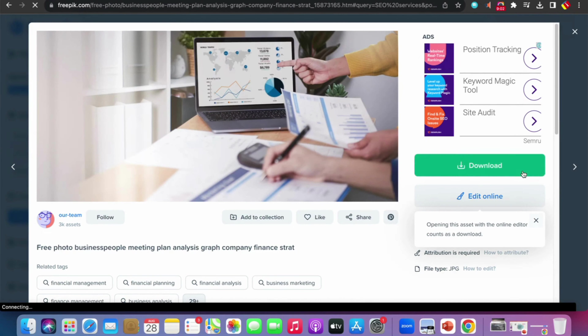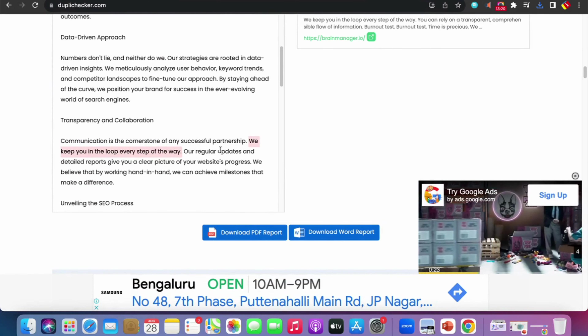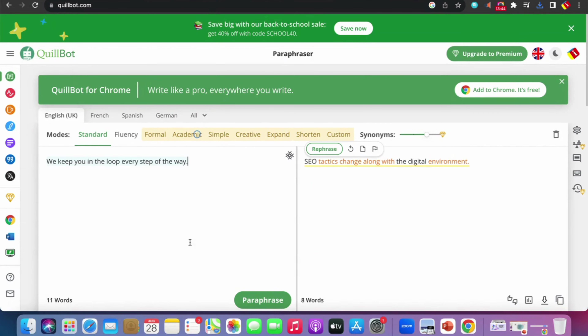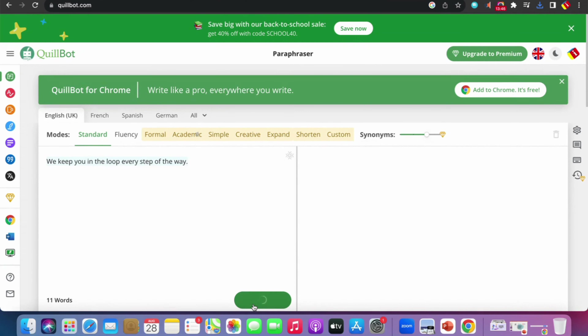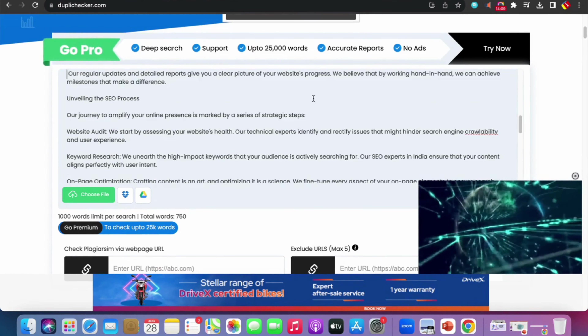While the plagiarism check runs (takes 1-2 minutes), go to Freepik and download suitable images — save them as 'SEO agency in India' and 'best SEO agency in India.' Back in Duplichecker, the result shows only 3% plagiarism. Select and copy the plagiarized content, go to Quillbot, paste and click Paraphrase. Copy the paraphrased content, return to Duplichecker, and replace the plagiarized text with the unique version.